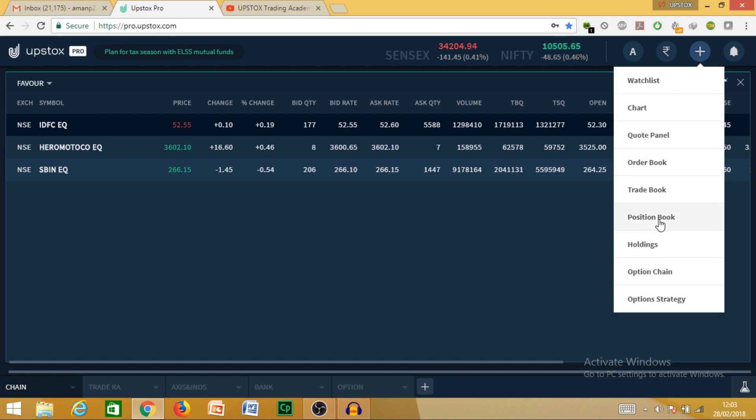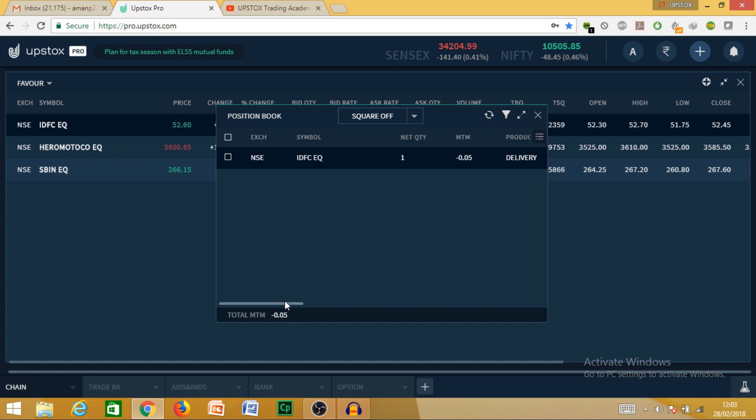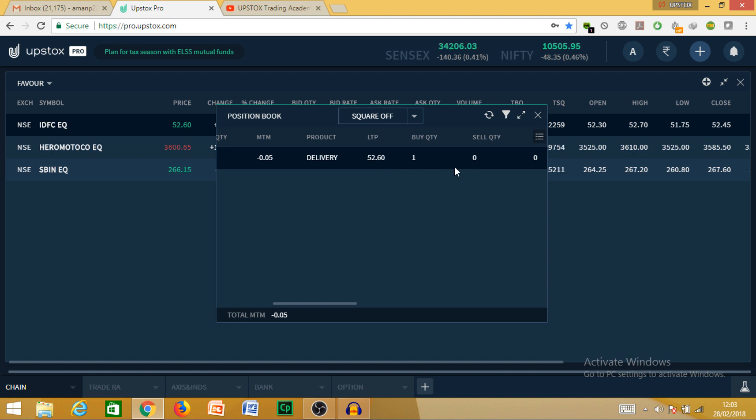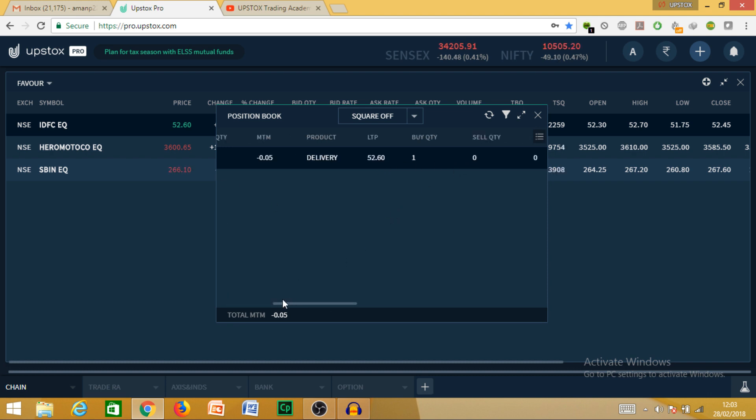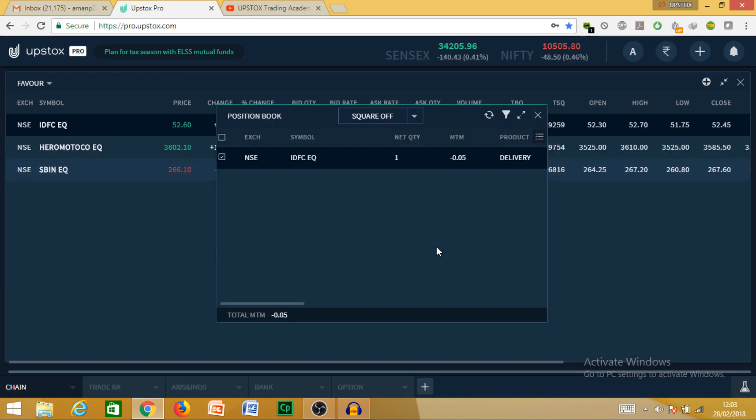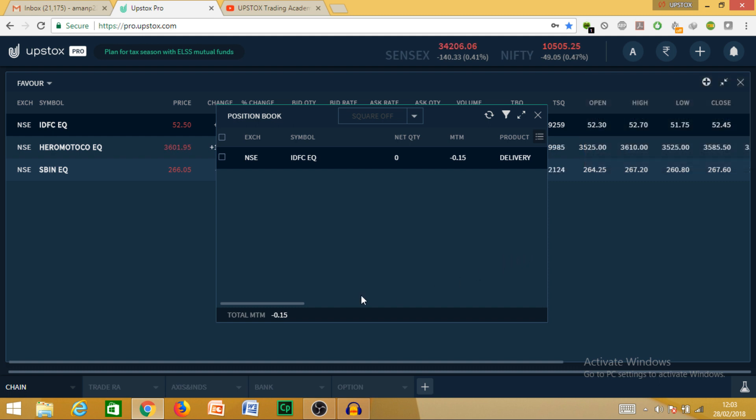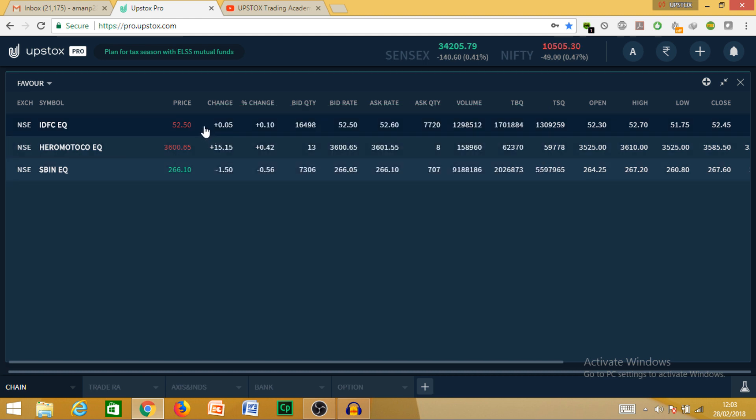This is my position book. Here you can see I have IDFC, one quantity in delivery. I will just square it off. It was filled at market price. Now I have net quantity zero. Secondly, we can use cover order.